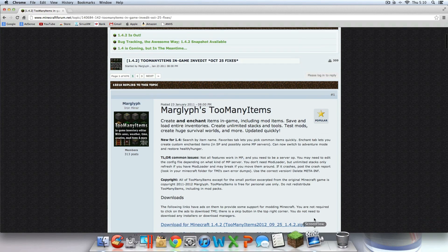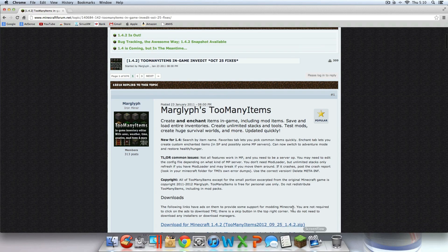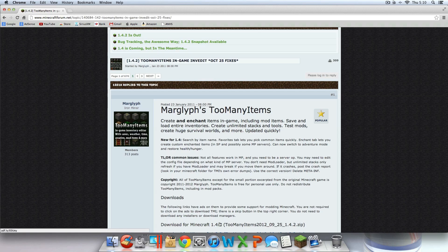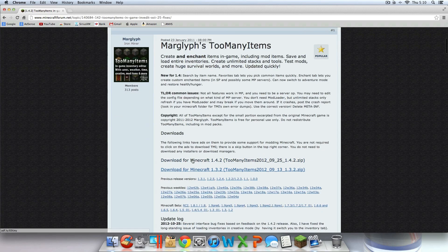You're going to want to go in the description, the more info at the bottom of this video. There should be a link for Too Many Items. Find the one that says Too Many Items 1.4.2 and click on that link. It should take you to the page — look for the download for Minecraft 1.4.2 and click on that.